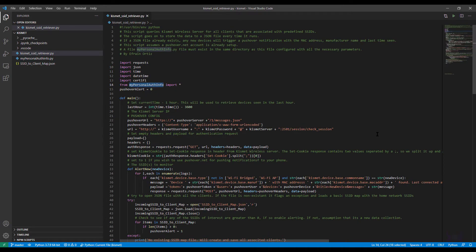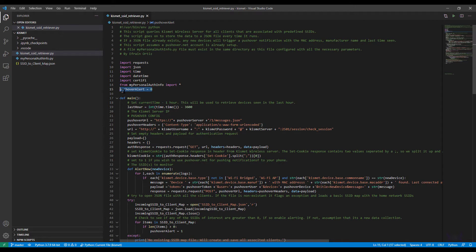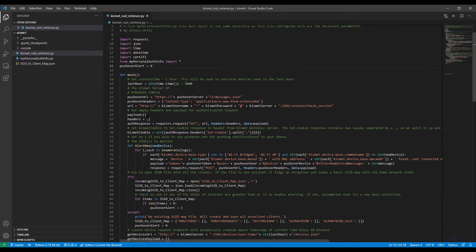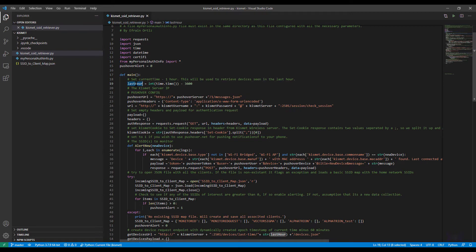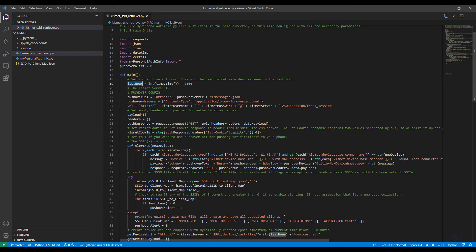But pushover.net gives you a token, you put your user token information here and the device that you want the message to go to. So the pushover device equals here is my iPhone device as it's configured in the pushover.net console. Now I do not have to blur all that information out here as I go through the rest of the video.